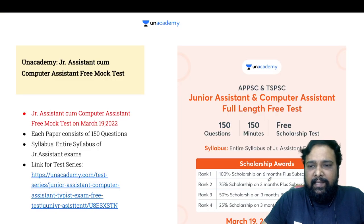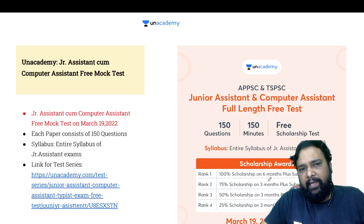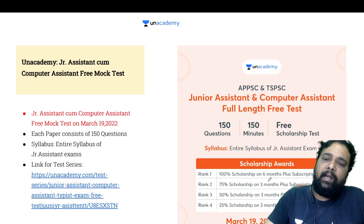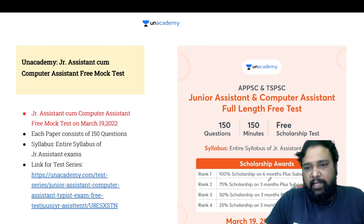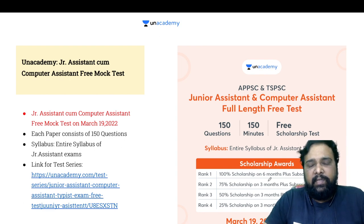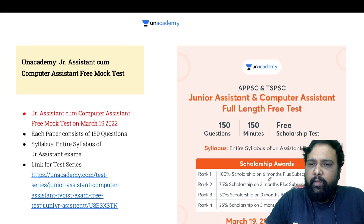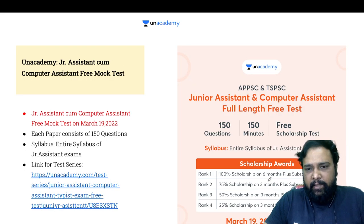So if you have classes but do not have an academy subscription, from March 19-20 we will have a mock test.